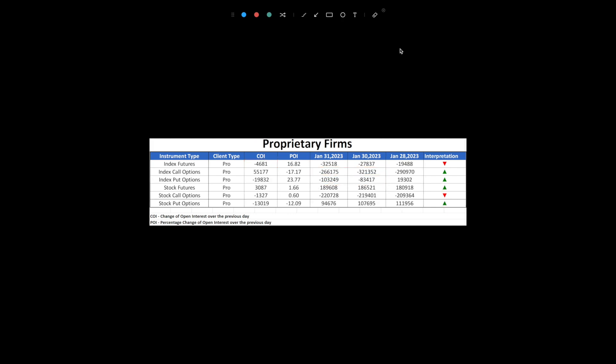Meanwhile, pros took a bearish stance by boosting their short positions in index futures. They attempted to adjust their positions by covering some short positions in index call options and adding to short positions in index put options, but the overall net position still reflects a bearish outlook from pros on the index.